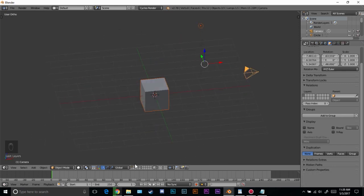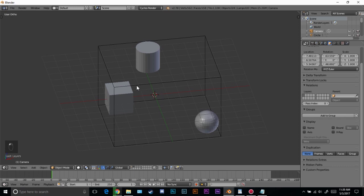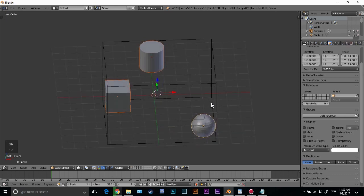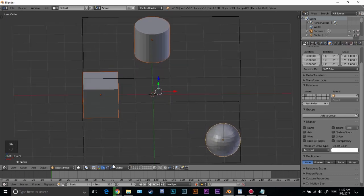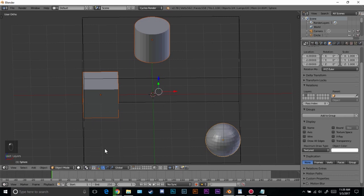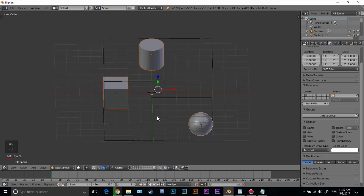Let me go back to this layer, select these, and show you the differences. It's on median point right now — if I switch to bounding box you can see it moves just slightly. Then back to median point and bounding box — you can see the subtle difference.